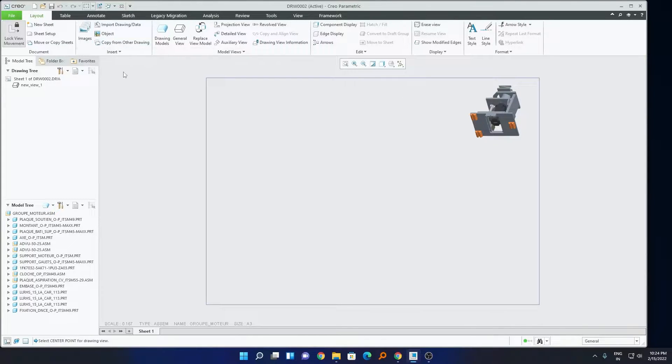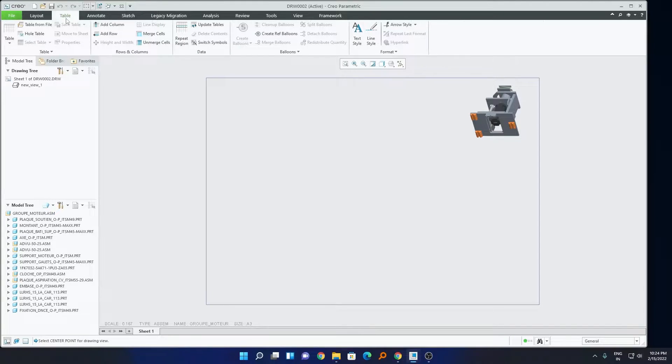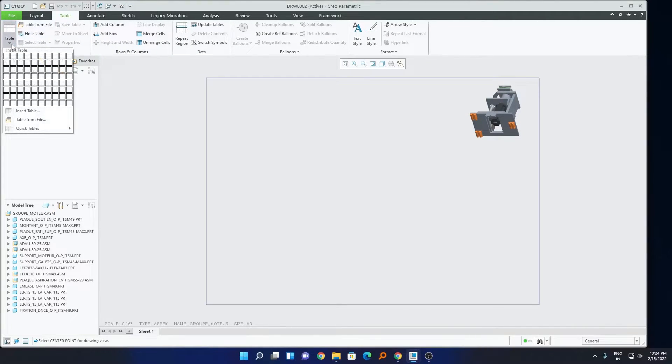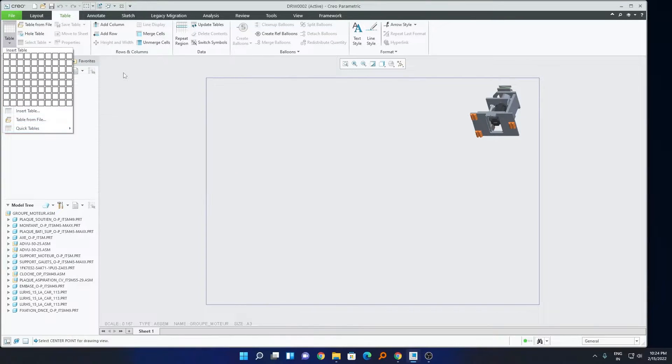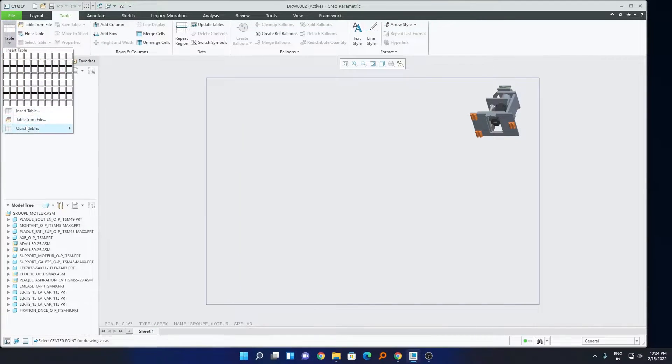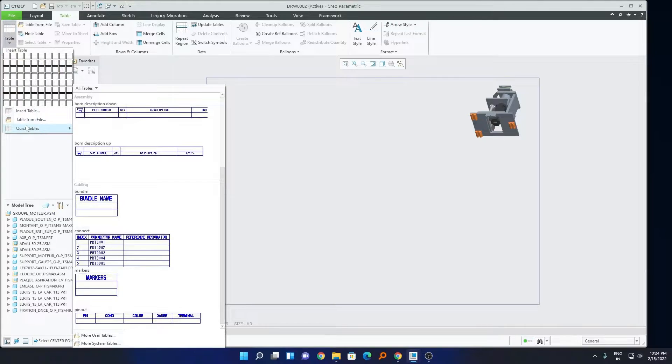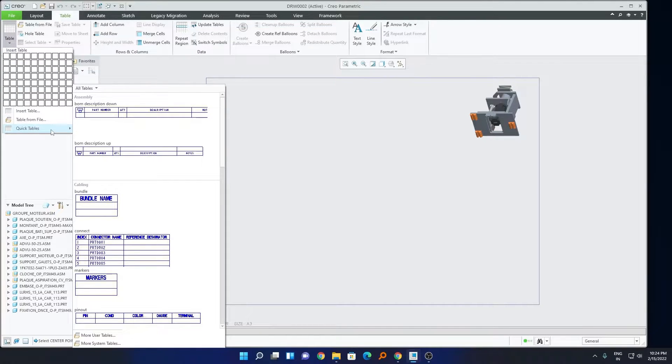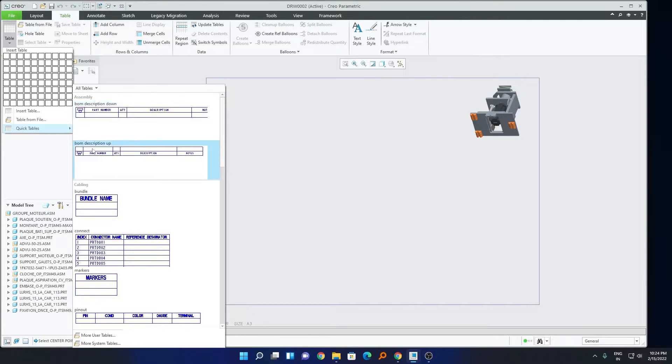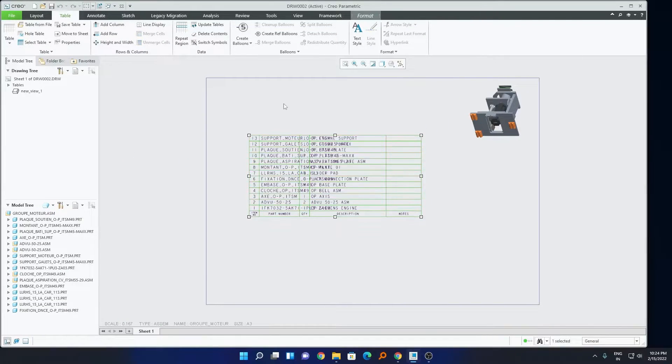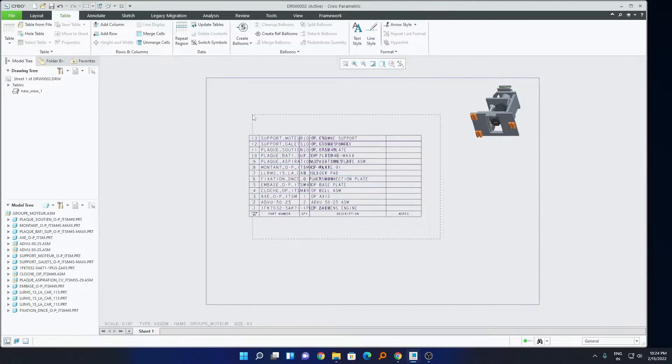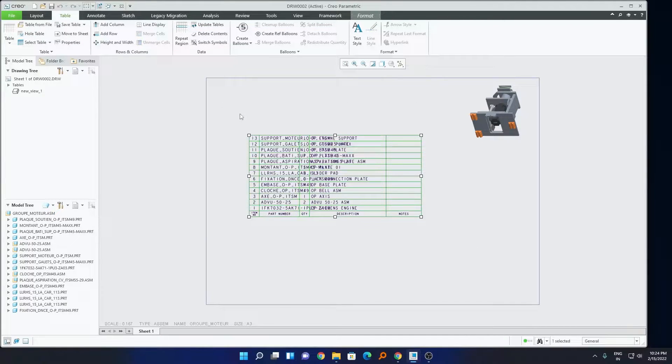Now what we will do, there are actually two methods of creating BOM inside PTC Creo. One is you can have automatic tables. For example, you can choose these tables and can have a BOM directly there inside. For example, if I choose this one or maybe this one, I can simply choose it and place it. In this way, you can create a BOM in just one click.